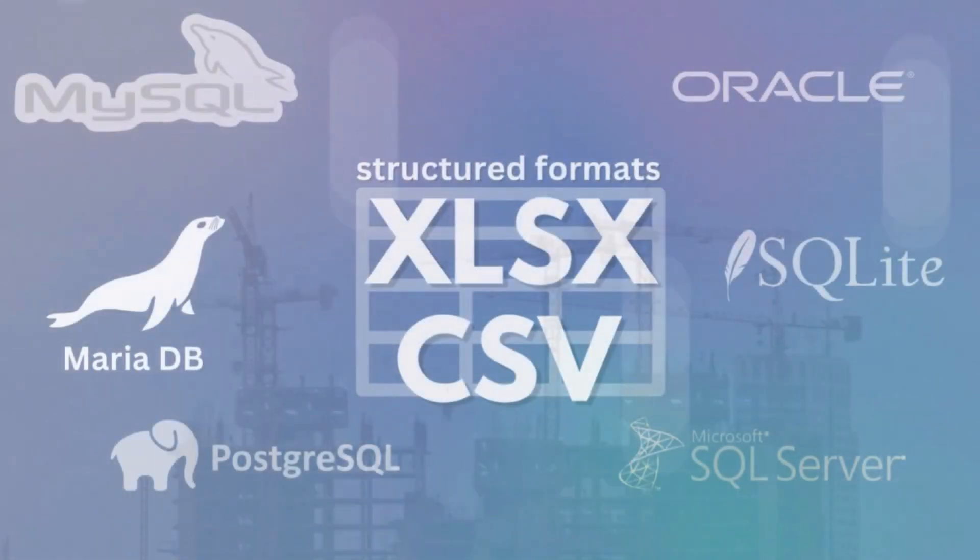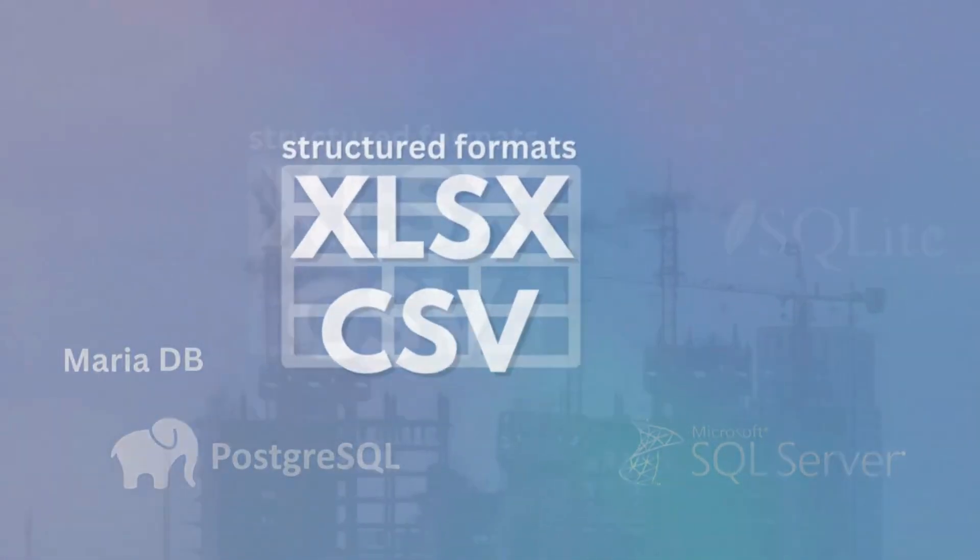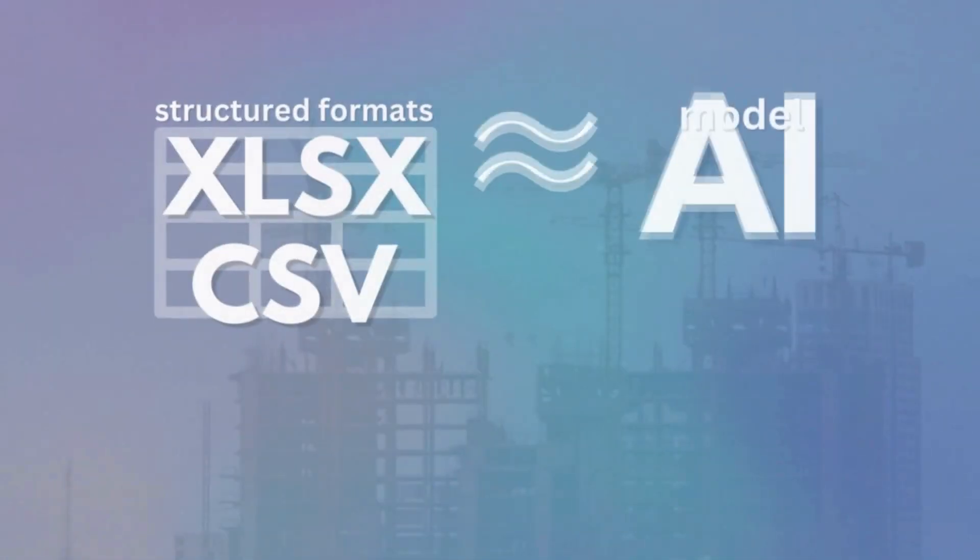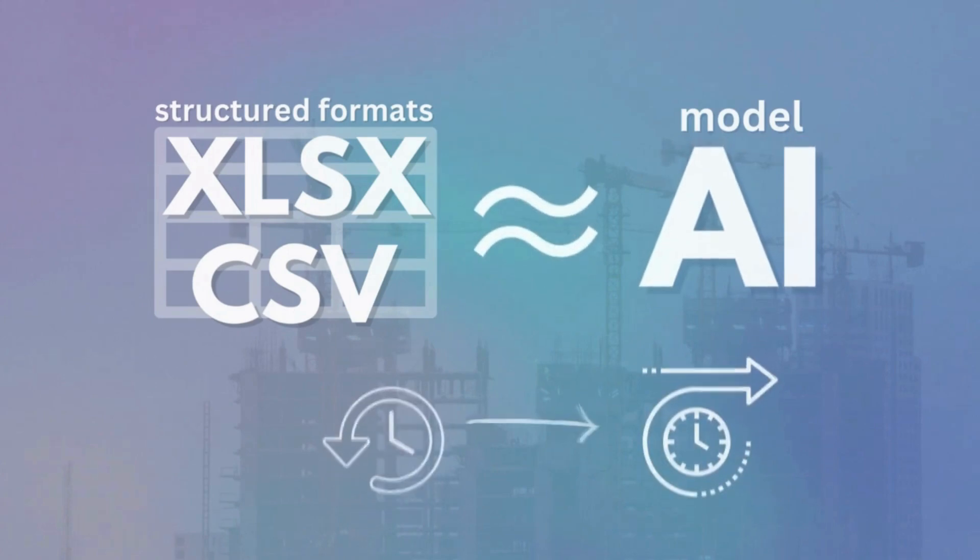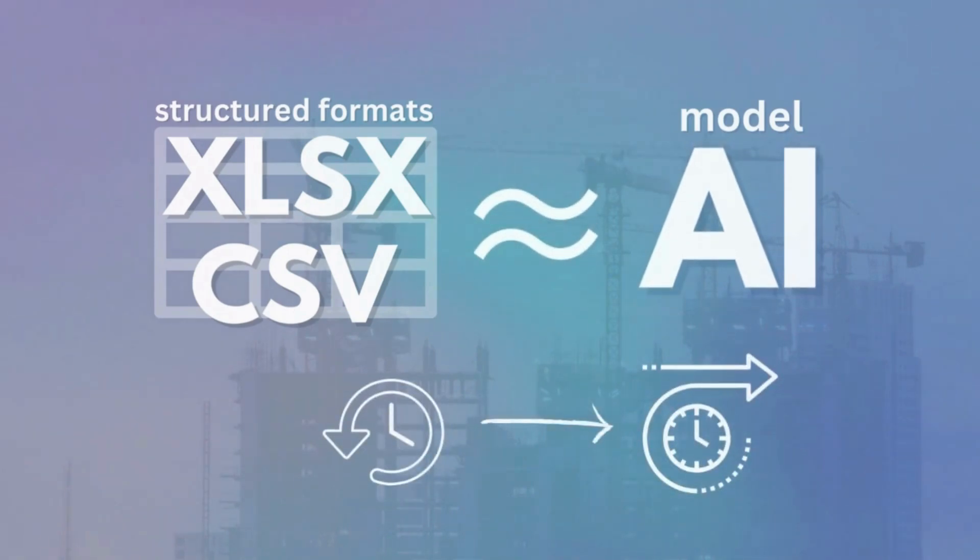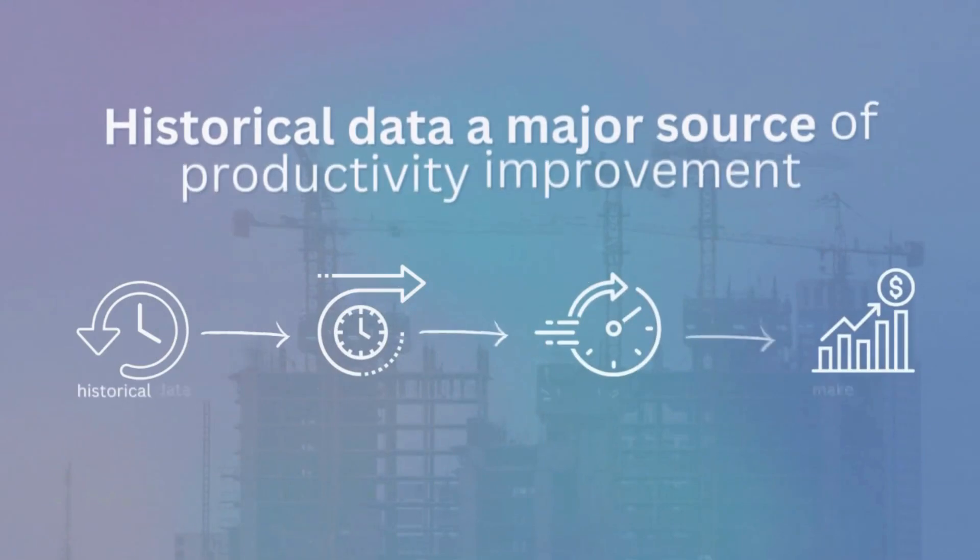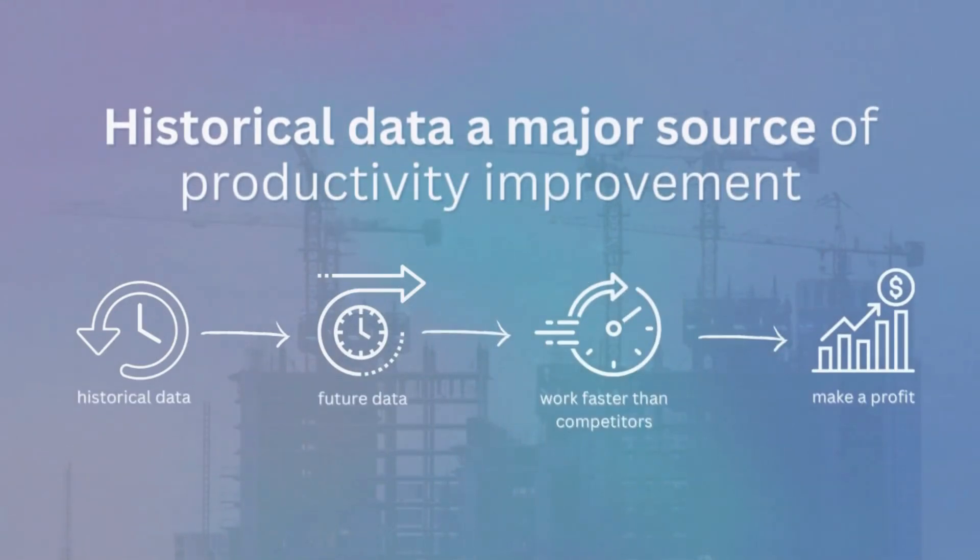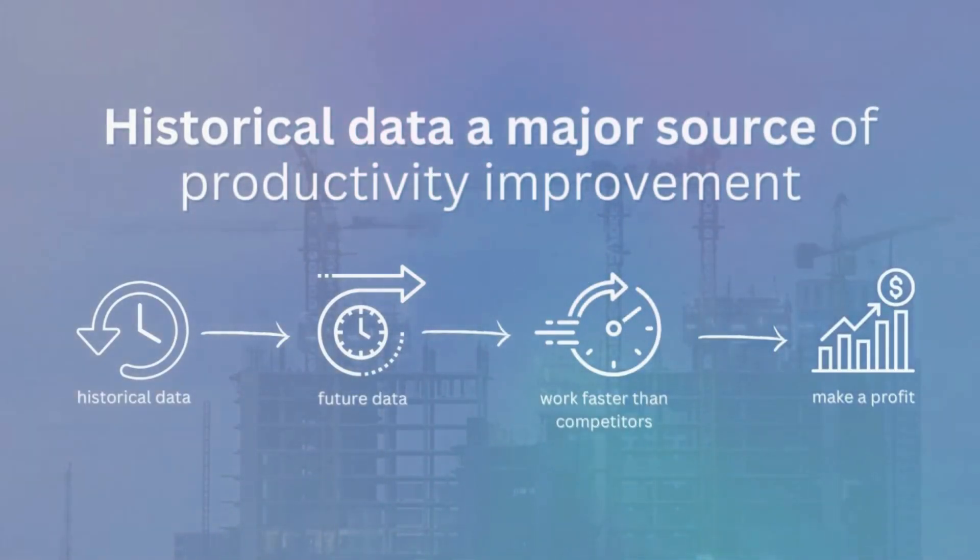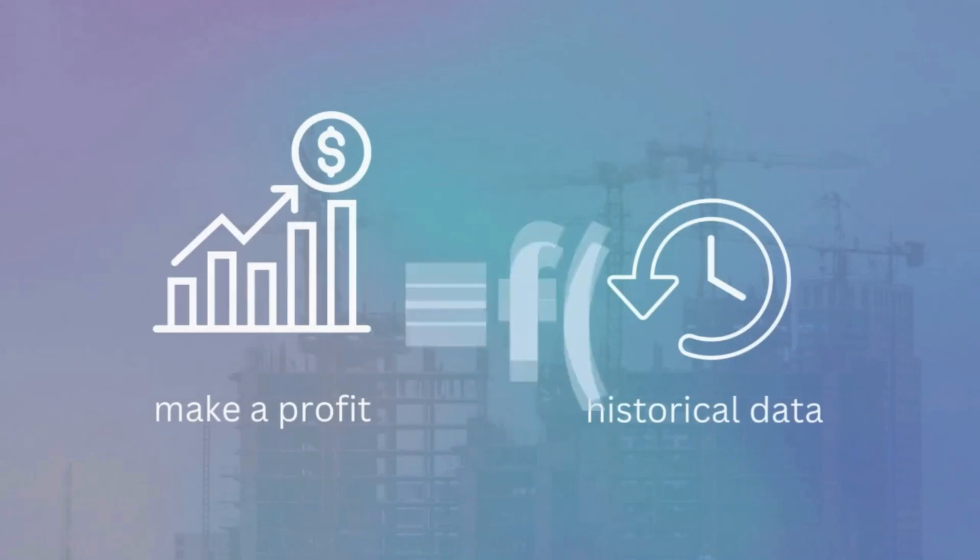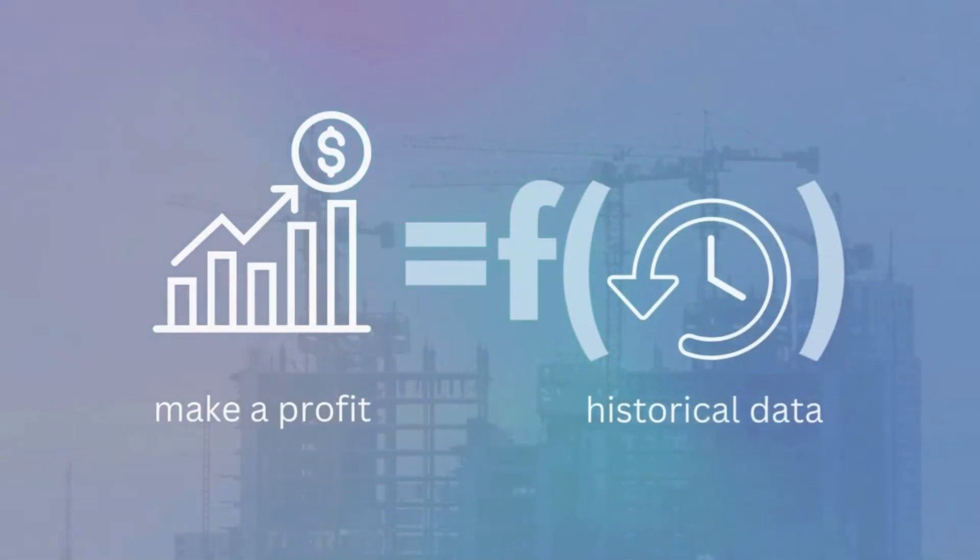The closed nature of databases primarily prevents the accumulation of a company's structured historical data. Such structured historical data propels other industries towards machine learning and artificial intelligence technology. Soon, data will be a primary driver of productivity enhancement.